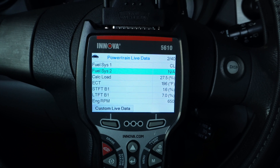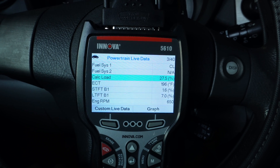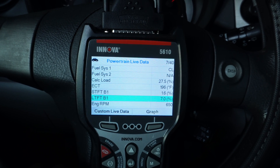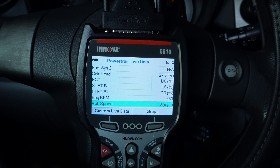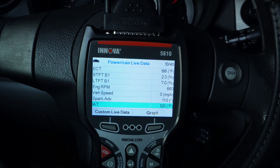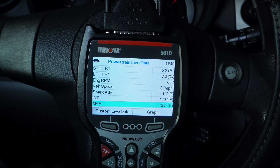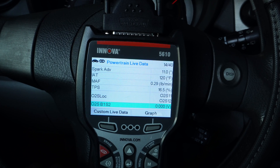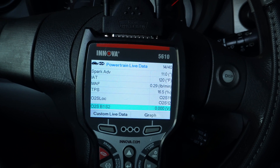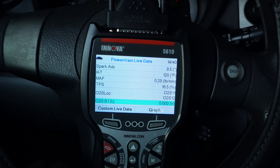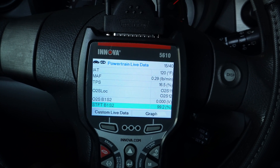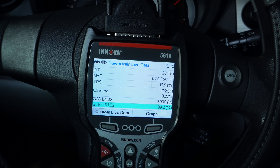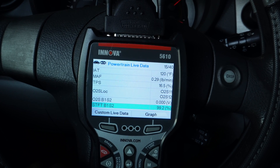I need to zoom in on a few sensors. This engine is a four-cylinder engine, so it only has one bank. A V6 would have two banks — bank one and bank two. This one is a four-cylinder; it's not a boxer engine, so it's an inline four. Therefore it's got one bank, and I don't have to worry about bank two.